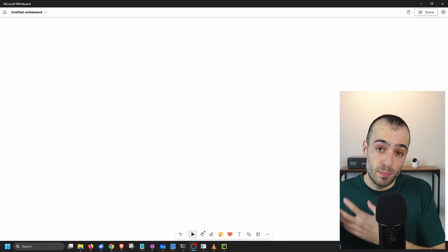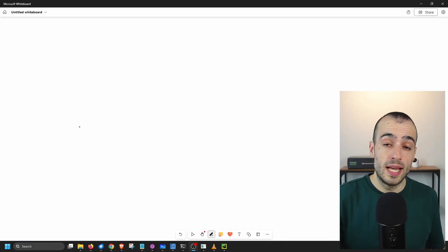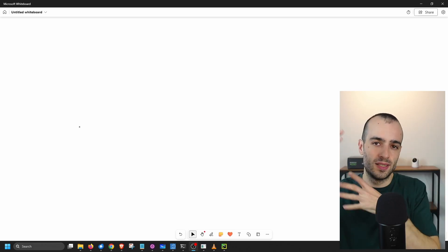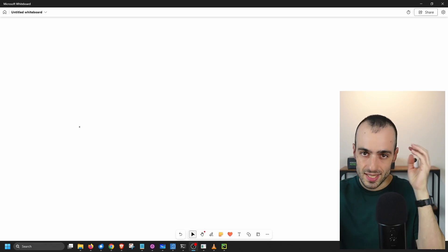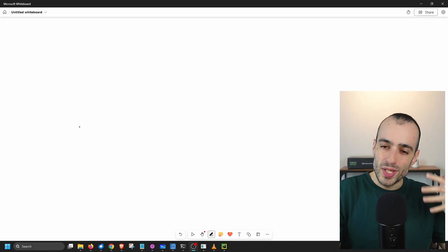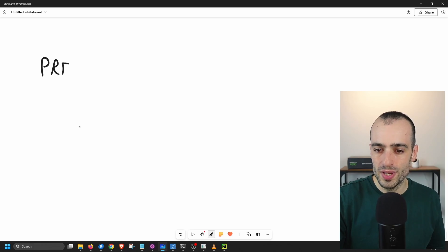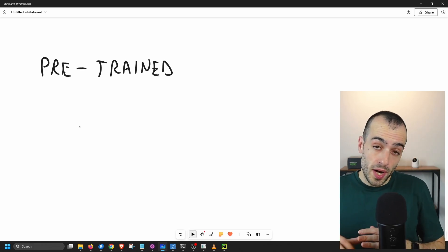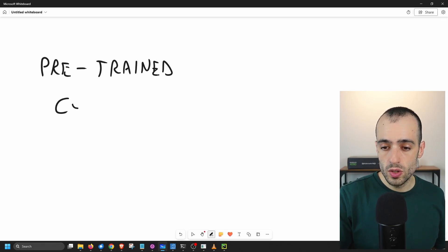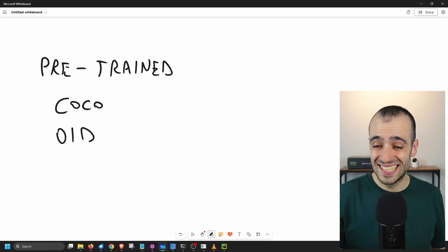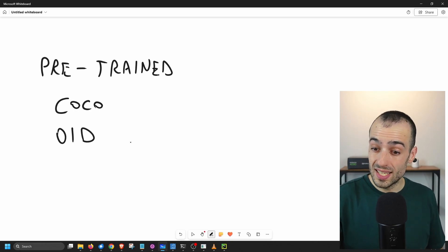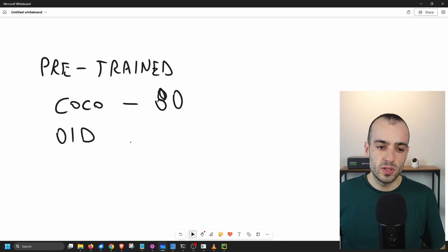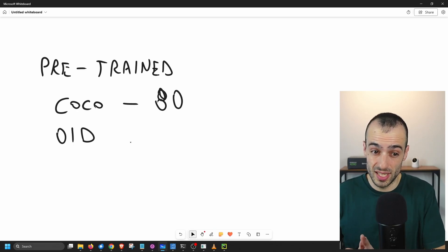Whenever we download and play around with any object detection model, as you can see online, it's not any magic that the developers write some code and then this intelligence can detect the objects. But we have what are called pre-trained models, pre-trained models, and mostly they are trained on two different datasets. One is COCO, is the most popular, and then Open Images dataset, OID. What is the difference between these two datasets?